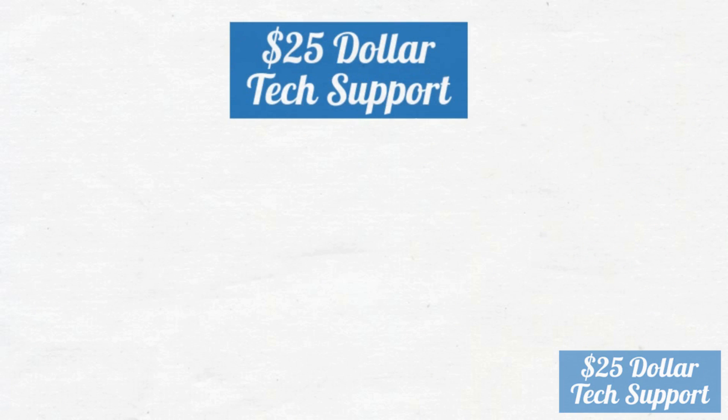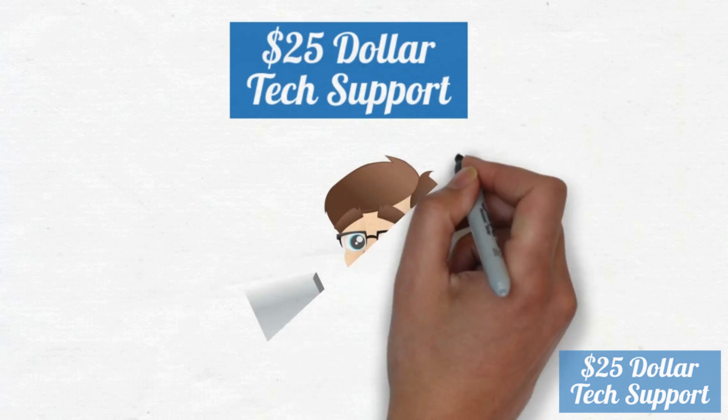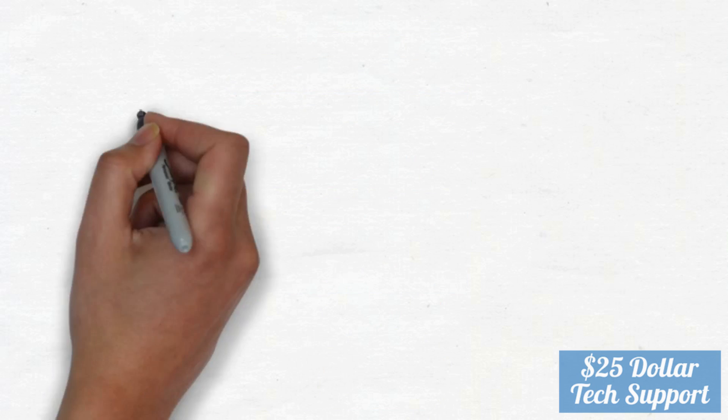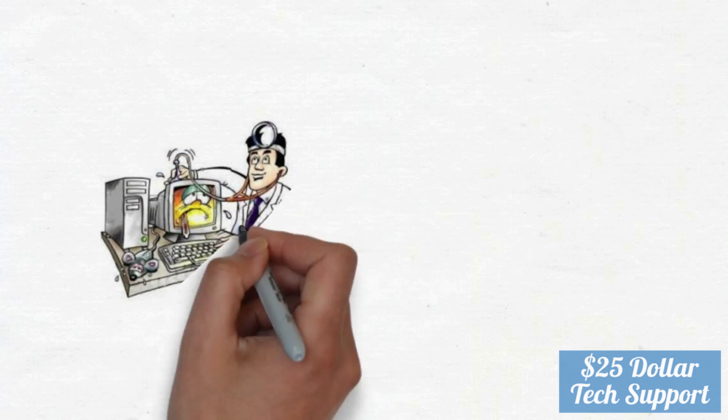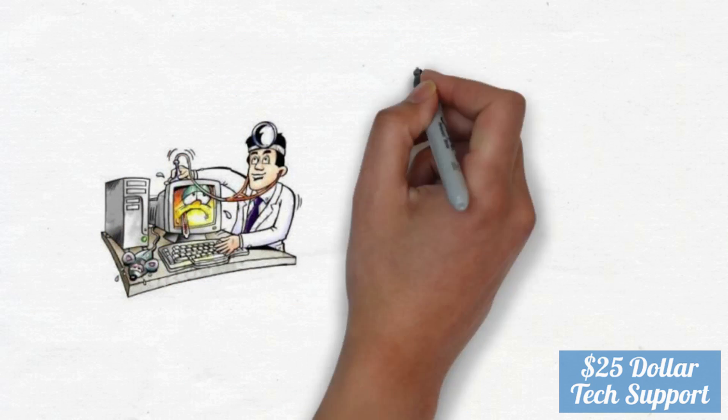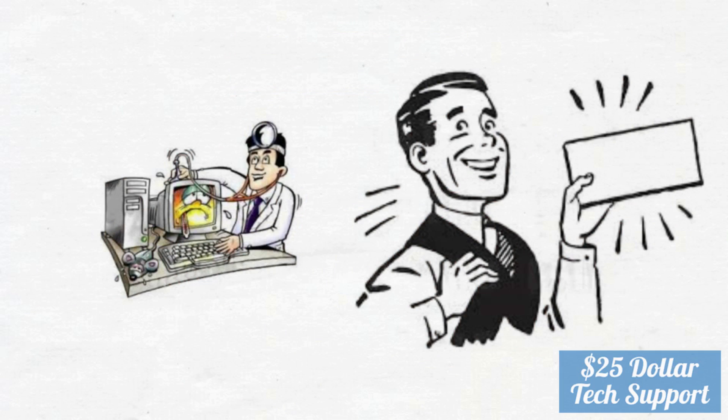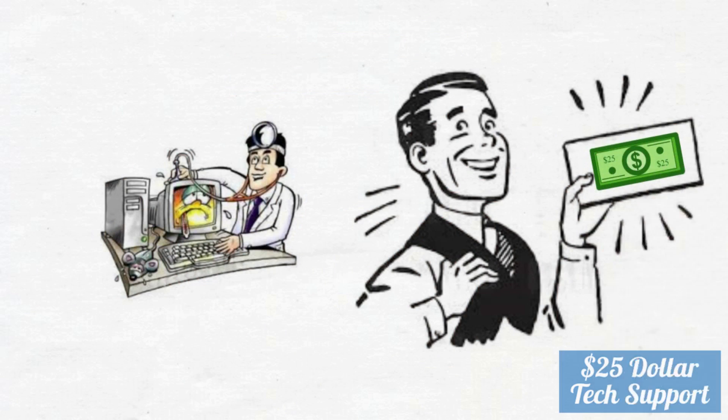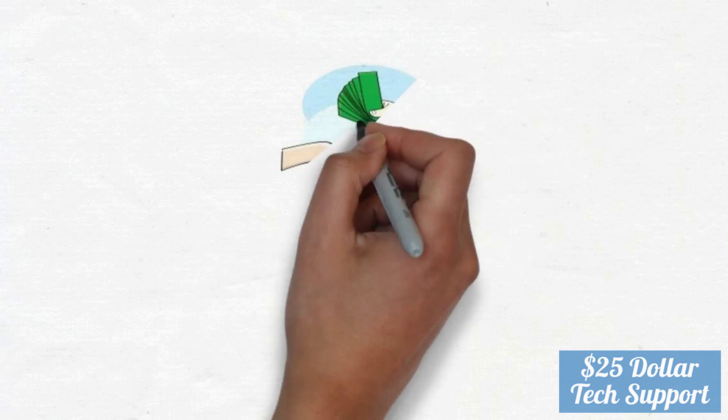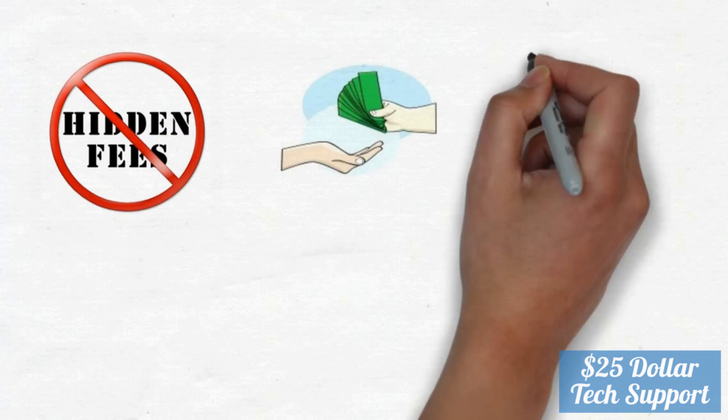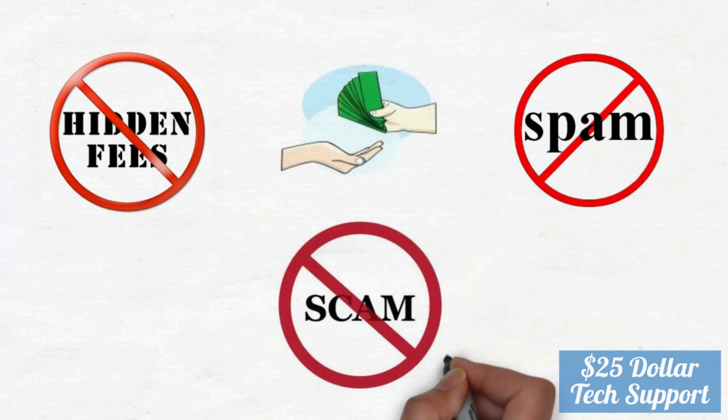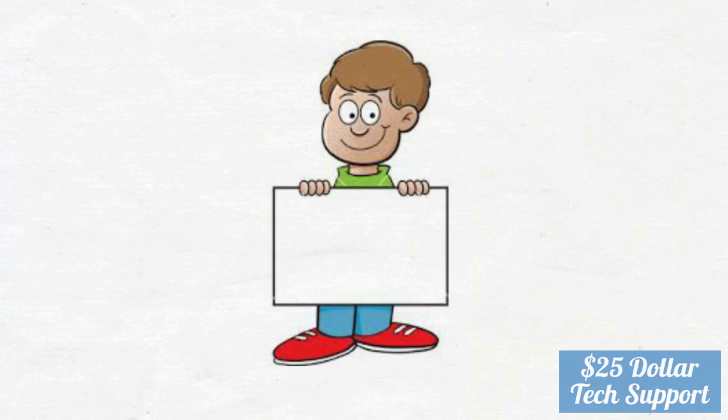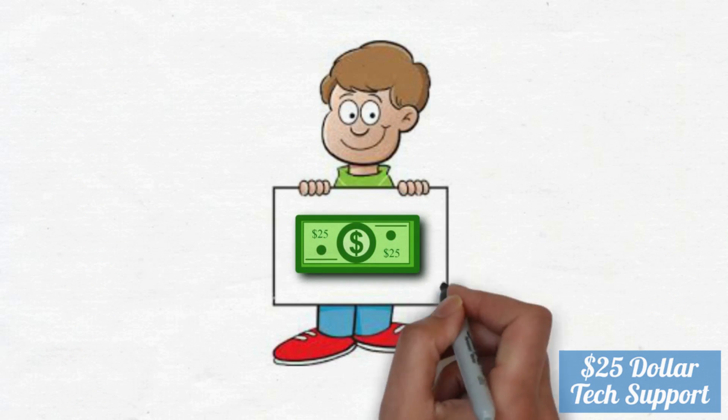We, at $25support.com, will do it instantly on the spot at very reasonable cost. At $25support.com, our technical support experts can fix all your technical problems for only $25 instantly. There is no upfront fee, no hidden charges, no spam, no scam. You only pay fixed charges. Only $25.